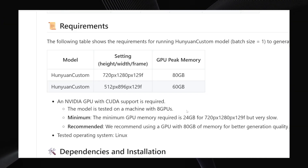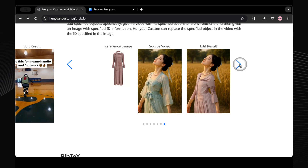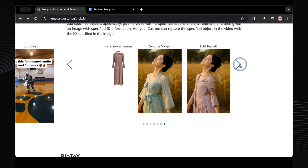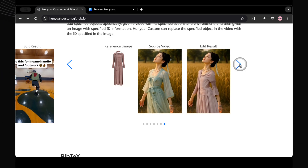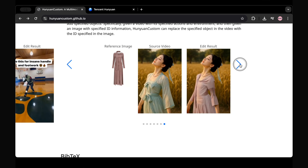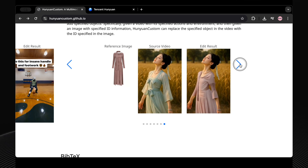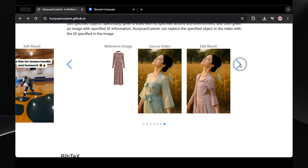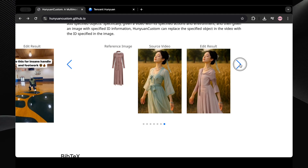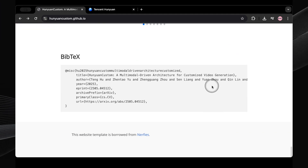That being said, because it's open source, the community is usually super quick to jump on these things. People will likely work on ways to quantize or compress the model to get it running much more efficiently on lower VRAM. We've seen this happen before with other tools that use HunYuan tech, like FramePack, which originally needed 60GB but can now run on as low as 4GB of VRAM, thanks to community optimizations.